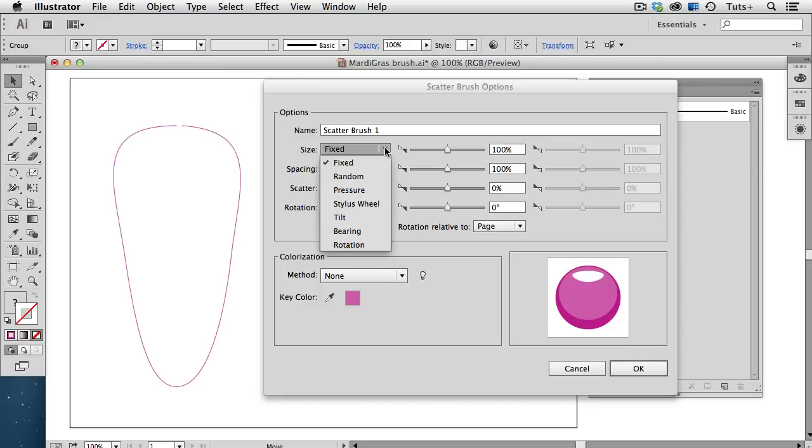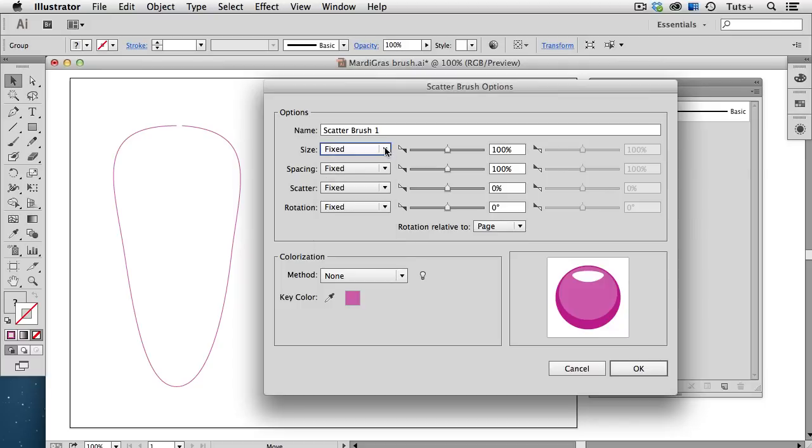With a scatter brush, you have the choice to specify the amount of scatter by these various options. But again, I'm going to leave them all at Fixed, and I'm going to leave the numbers over here at their default settings as well. The one thing I do want to pay attention to, however,